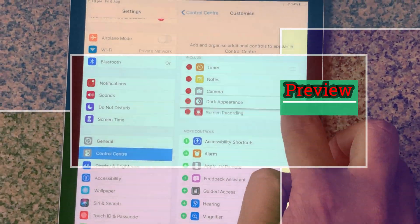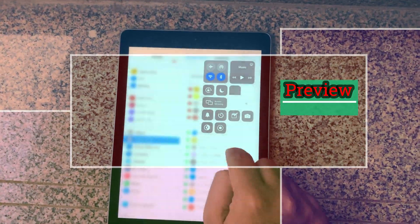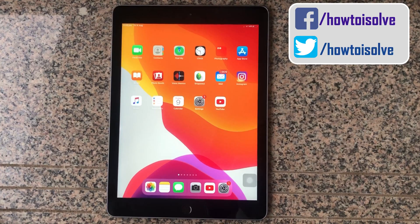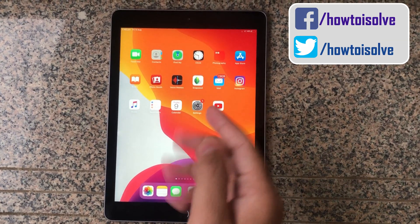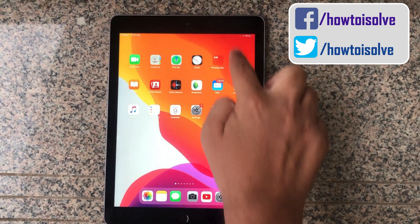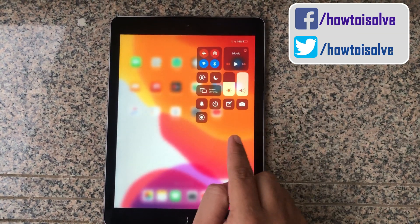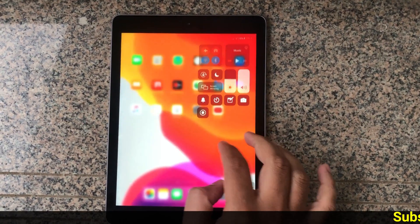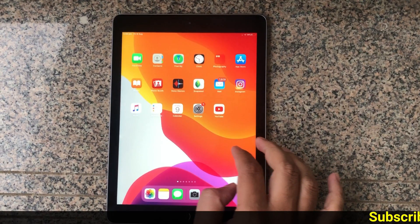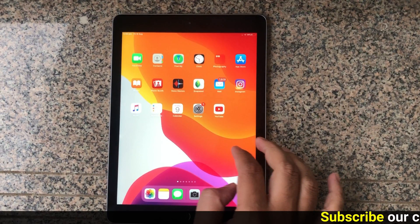A very fruitful trick to learn how to add a dark mode toggle into the control panel. This will work as a shortcut to use dark mode on your iPad and Apple iPhone, similar to low power mode, notes app, screen recording, and much more. Let's get started.